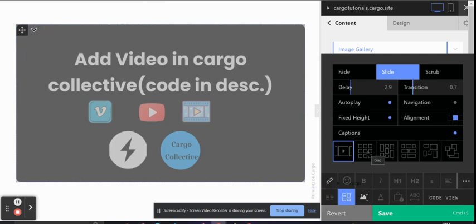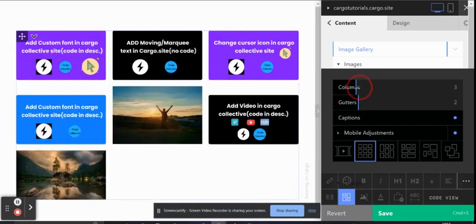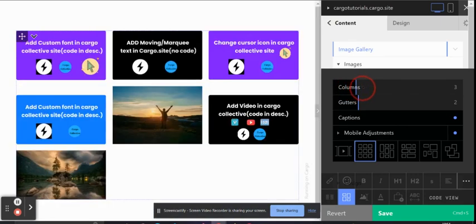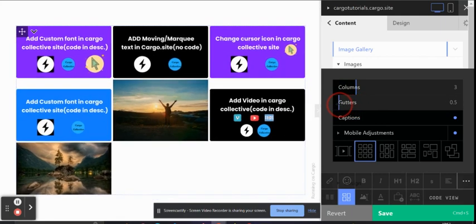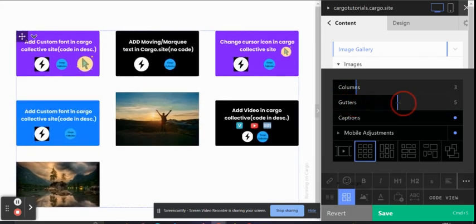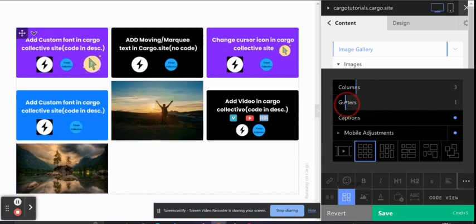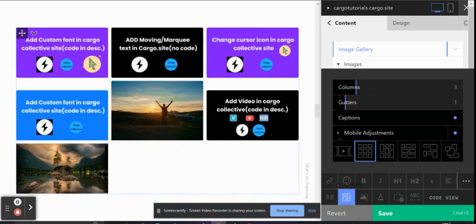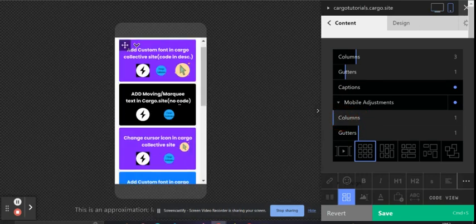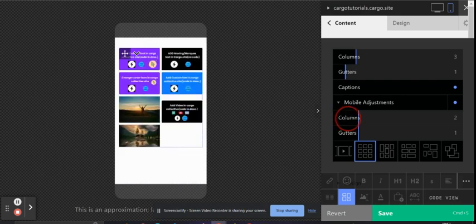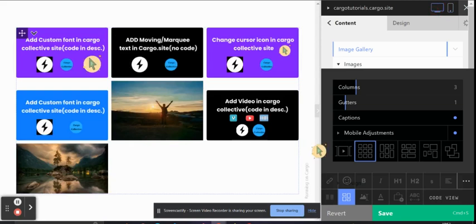The next option is that you can create a Grid as well. Here you can choose the number of columns. You can also increase or decrease the gap between the images. For mobile, you can also choose whether you want a single column or two columns.